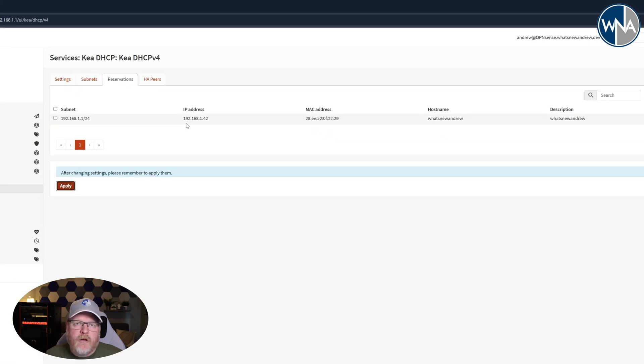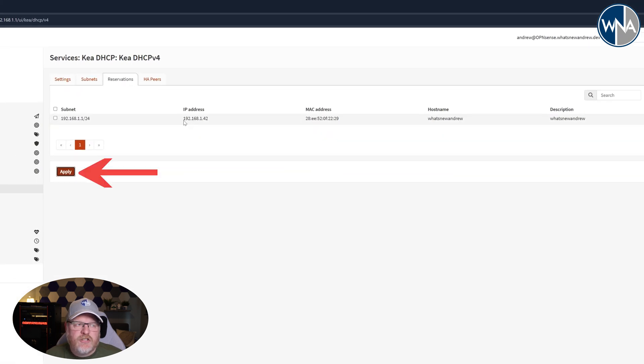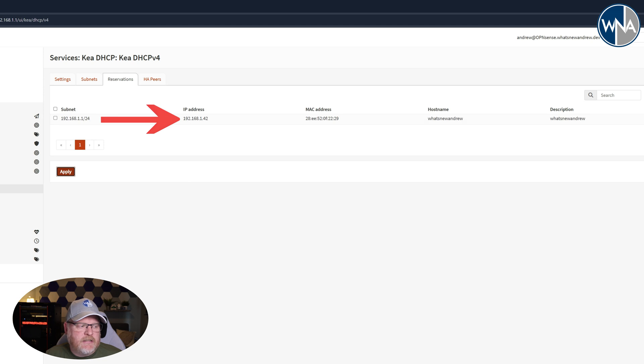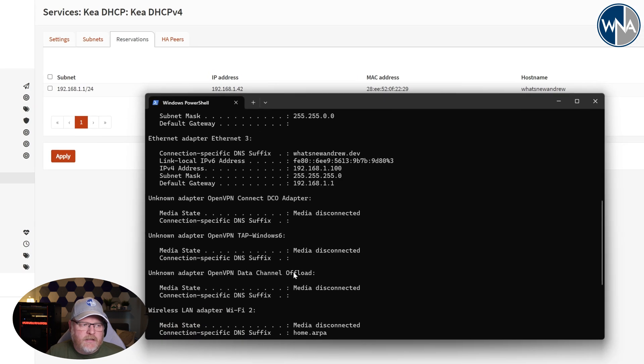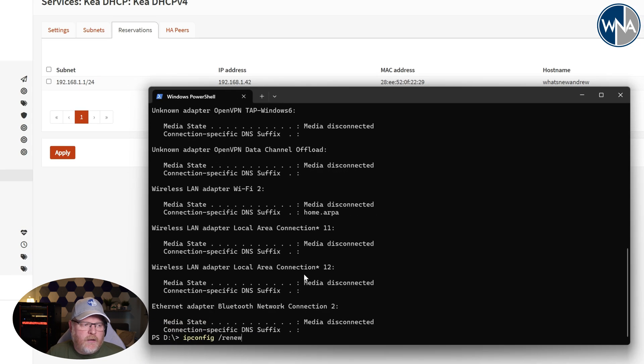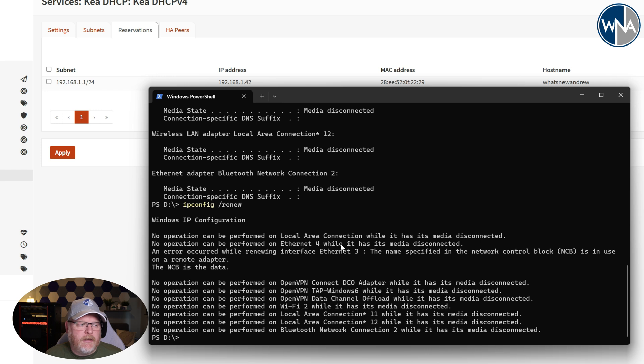And now when you go in with this machine, it should grab this IP address since it's set up for a static IP address. So let's go ahead and do that again. We're going to renew our IP address again. Actually, we're going to release it first.